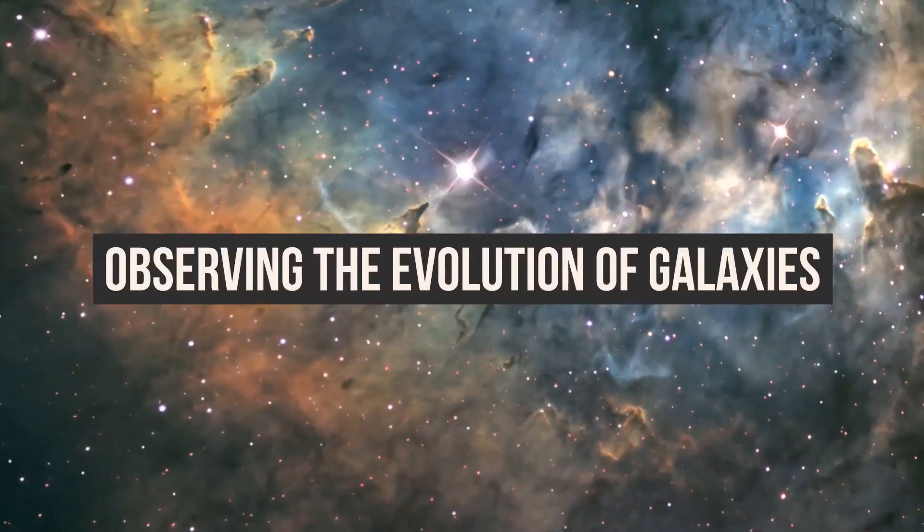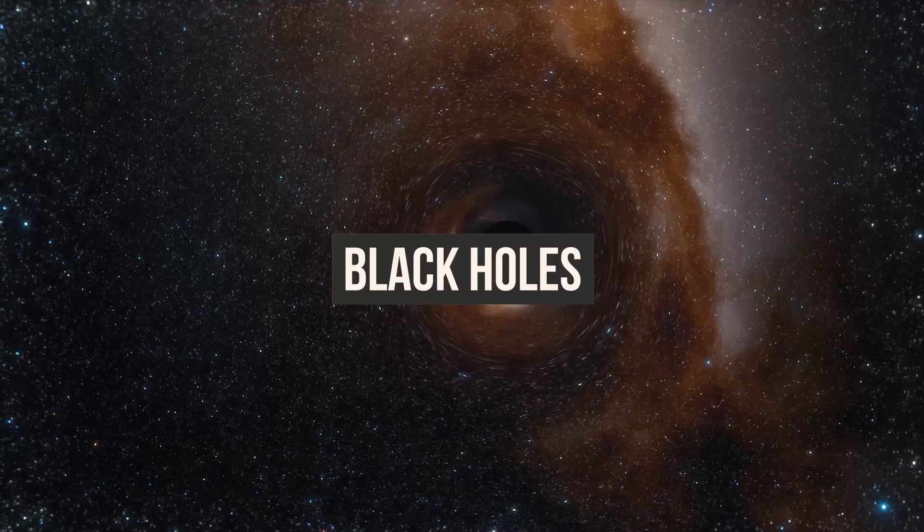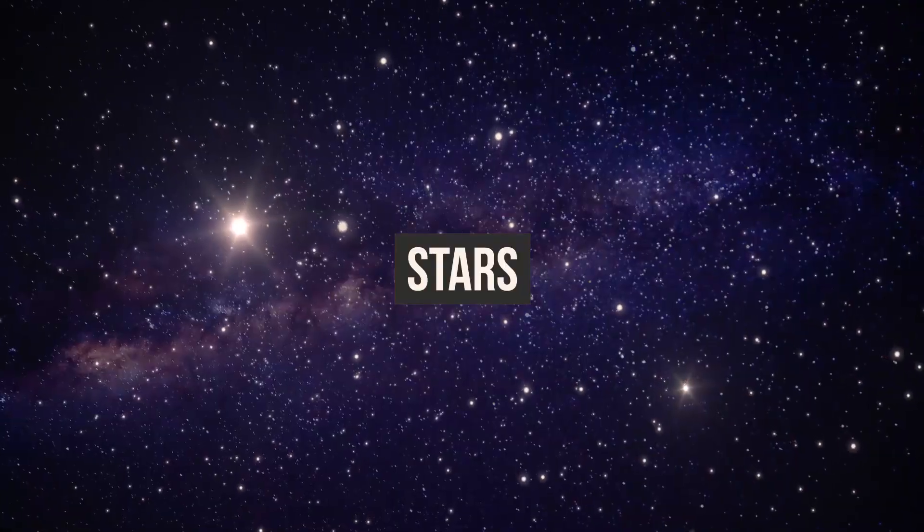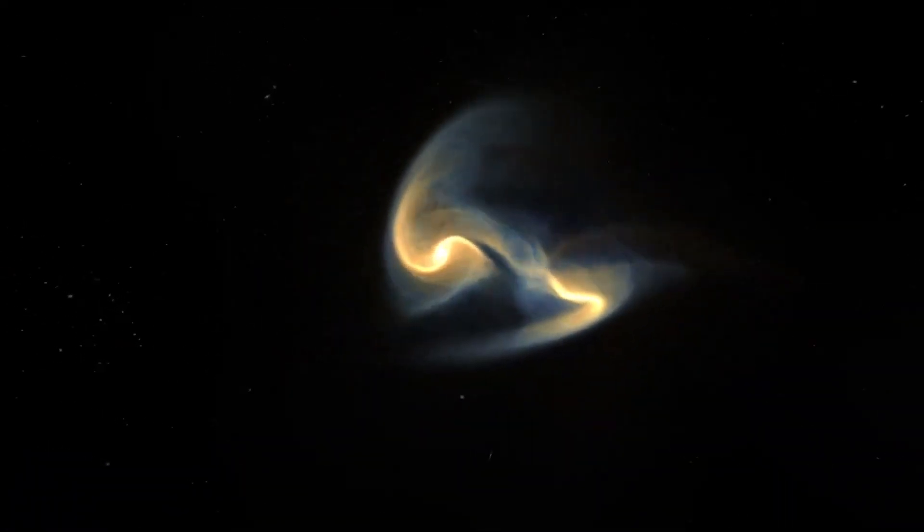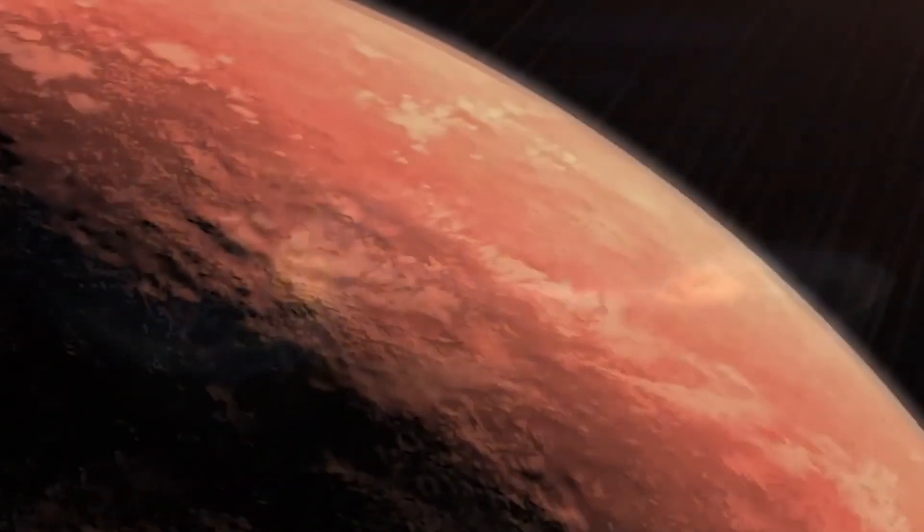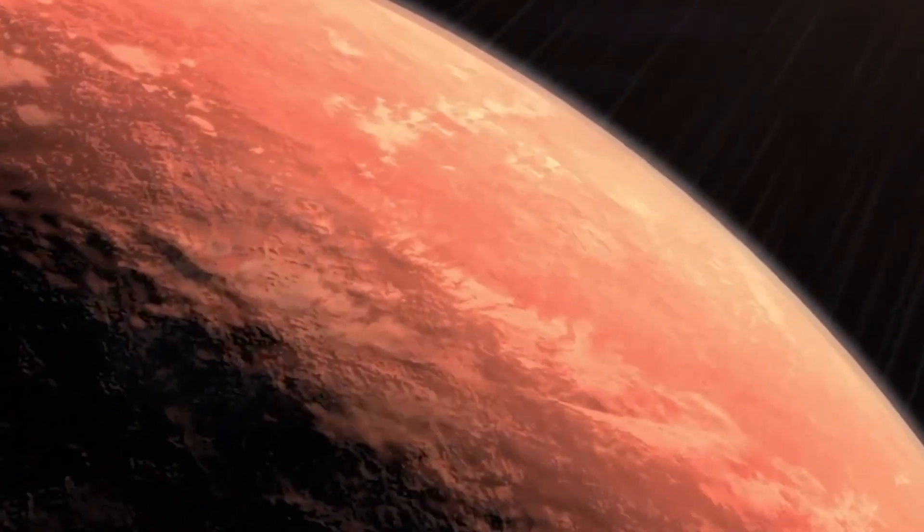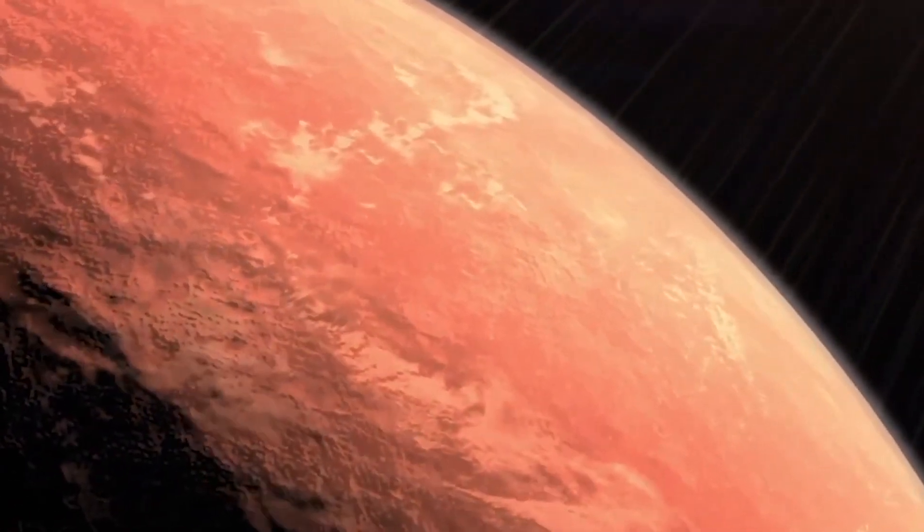Observing the Evolution of Galaxies, Black Holes, and Stars. Astronomers still don't know how fast galaxies develop and assemble, and how quickly and where they create their stars.